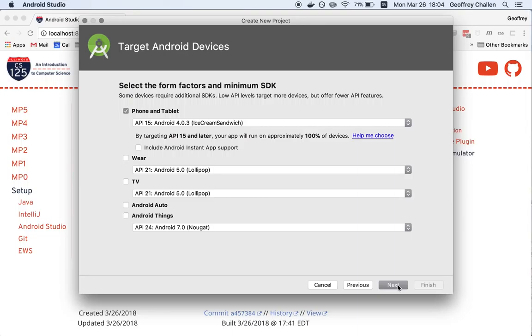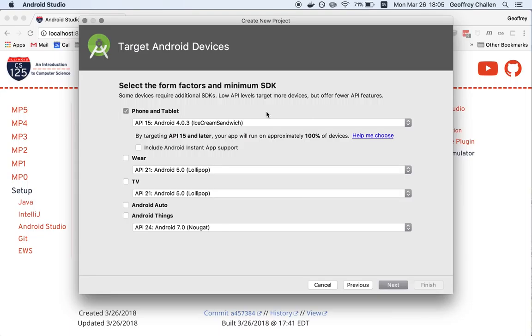I've never heard of Android Auto, that's very interesting. And then something called Android Things, I think that's sort of embedded devices. We're going to use phone and tablet, so that's the default. And I would also just leave this as it is.